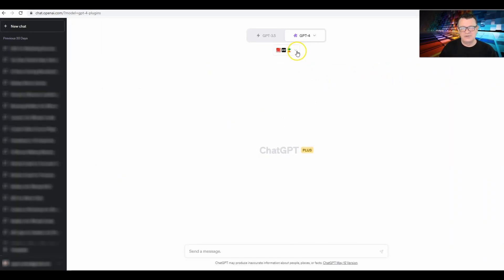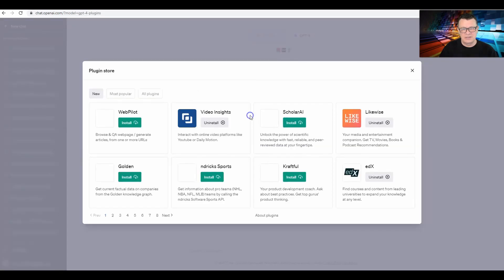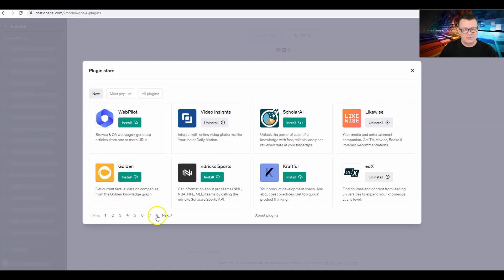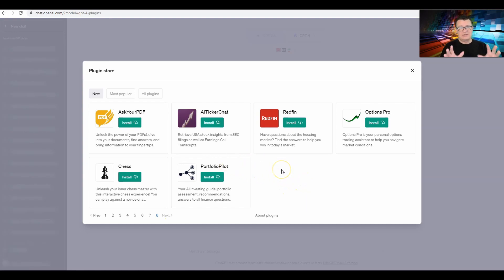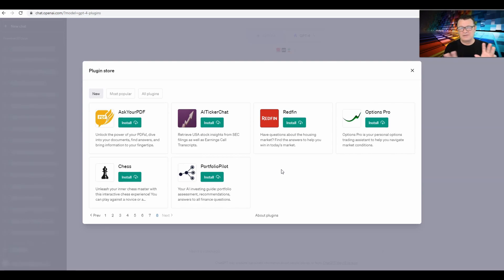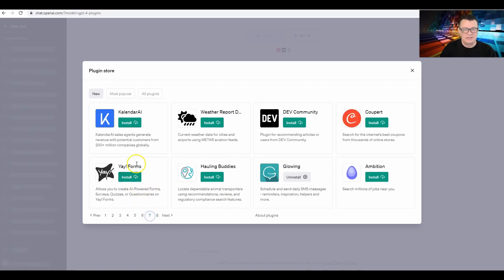That's how you access the Plugin Store - scroll to the bottom, click on Plugin Store, and check out all the plugins. There's like eight pages of plugins here and they keep adding more and more. When James and I did a video about this really just a week or two ago, there was only a handful of plugins. And as you can see now, there's eight pages of these plugins, so roughly 60-some plugins already.